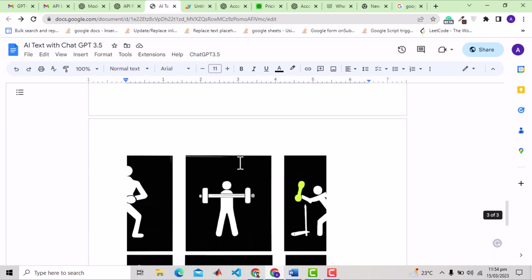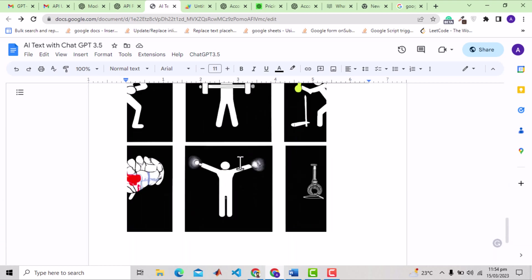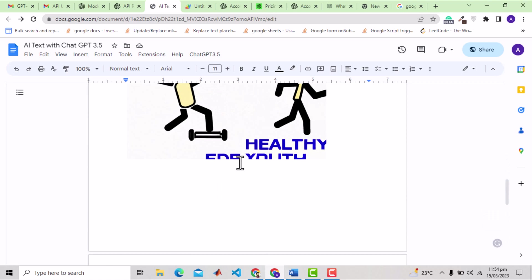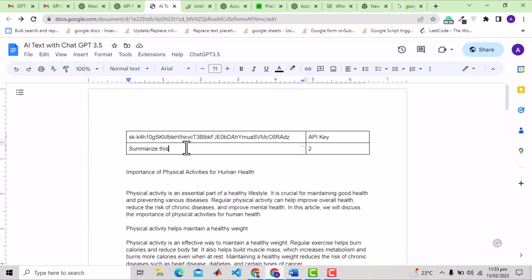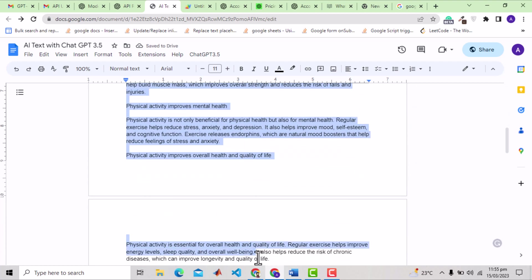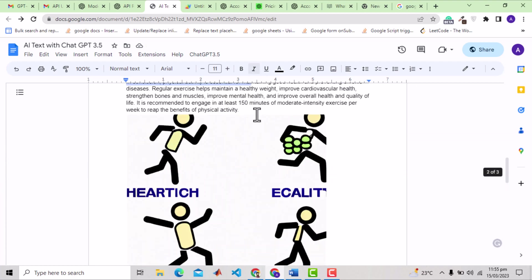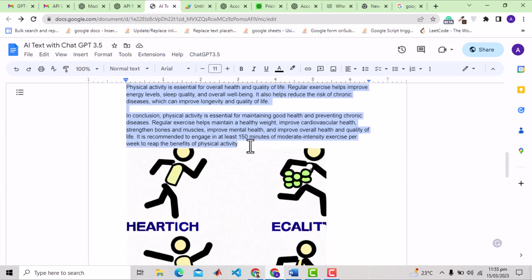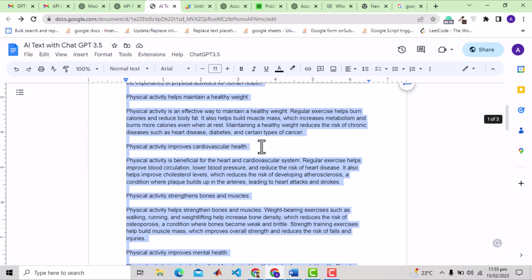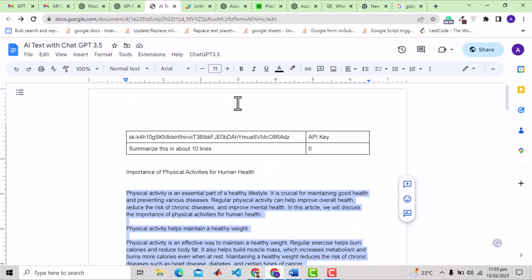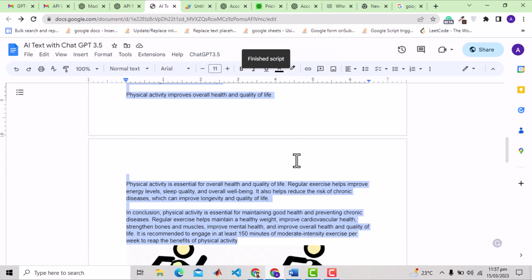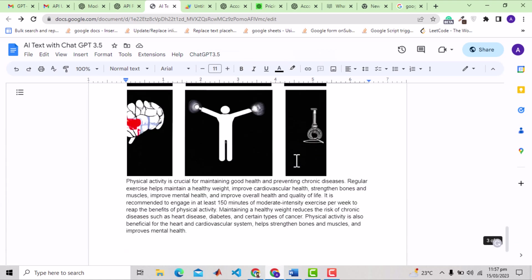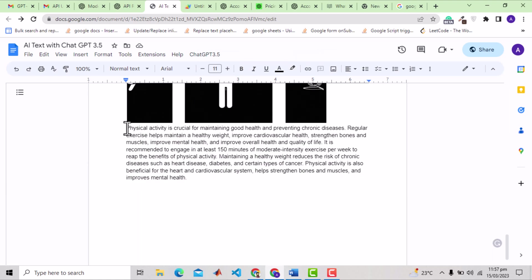And then we have the two images generated with DALL-E. Now I will change the base prompt to something like, summarize this to 10 lines. And I don't need the images now. I will select the whole text. With text selected, I will run the code. The code has finished. And see that at the end, we have a 10 line summary of the text.